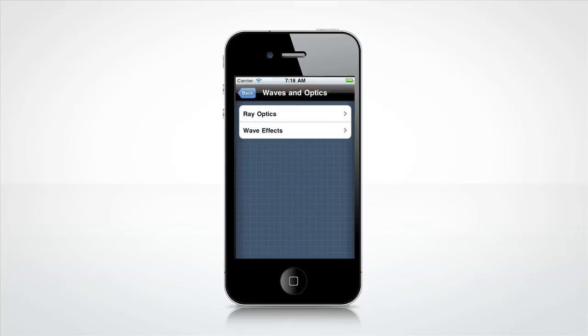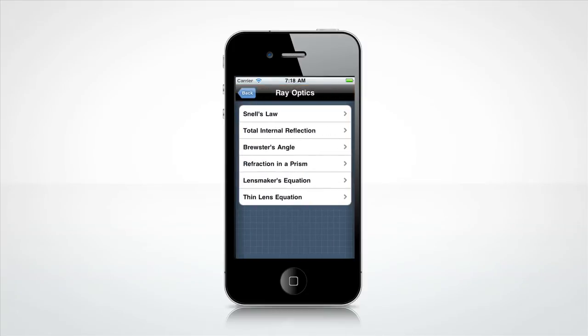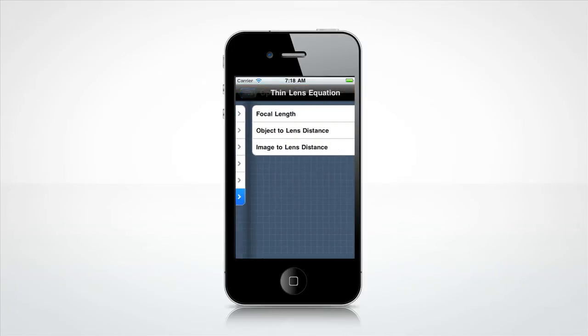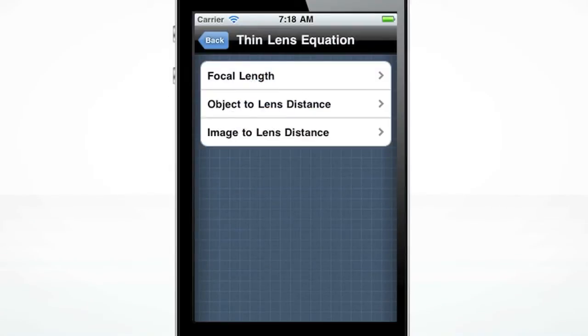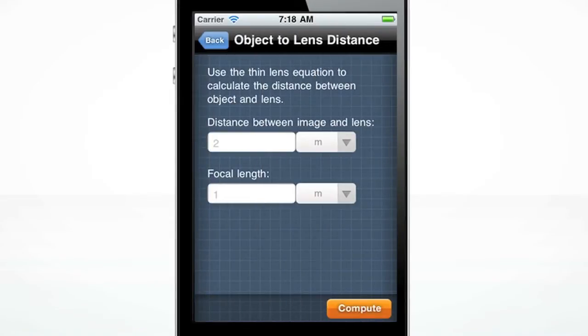Let's begin with the Thin Lens Equation screen. From here, you can choose to solve for the focal length, object-to-lens distance, or image-to-lens distance. Let's choose the object-to-lens distance.